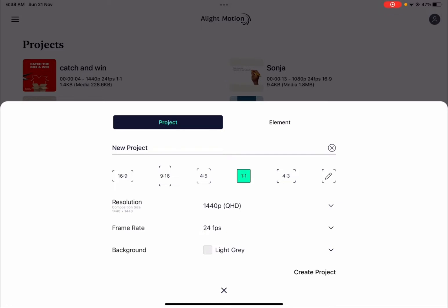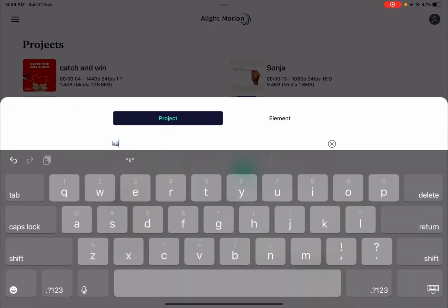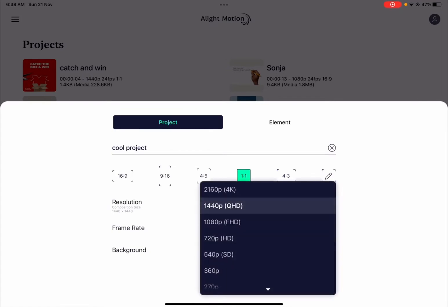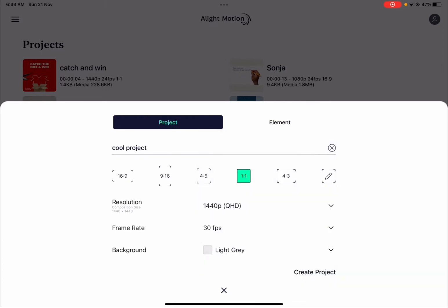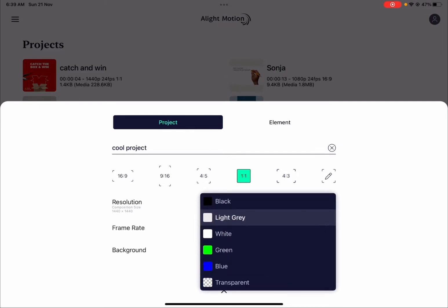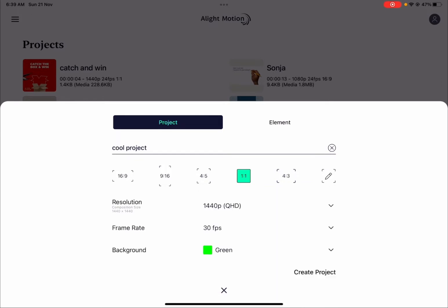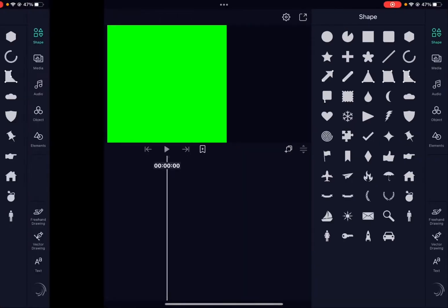Once you open Alight Motion, one of the first things you'll notice when creating a project is the options panel. You can click the X mark and type in a project name — let's call this 'Cool Project.' You can set the aspect ratio, resolution up to 4K, and frame rate — let's set it at 30. You can change the background from light gray to black, white, green, etc. Alight Motion 4.0 really gives you more options from the get-go, like a green screen effect right here.